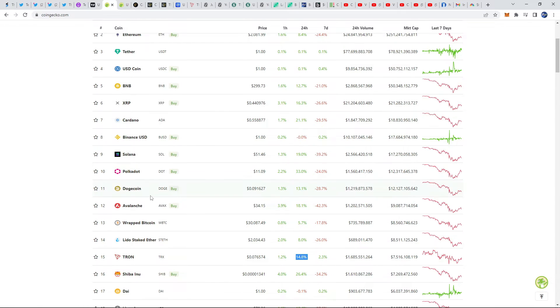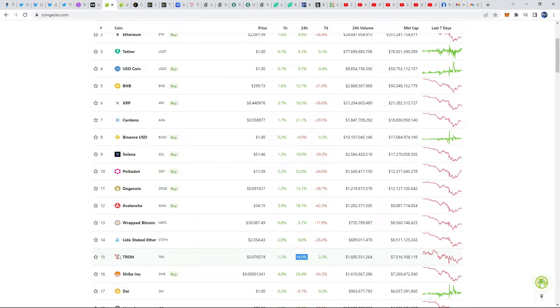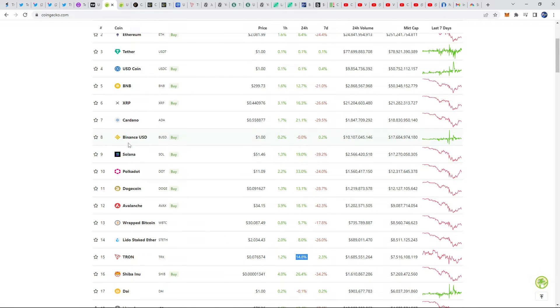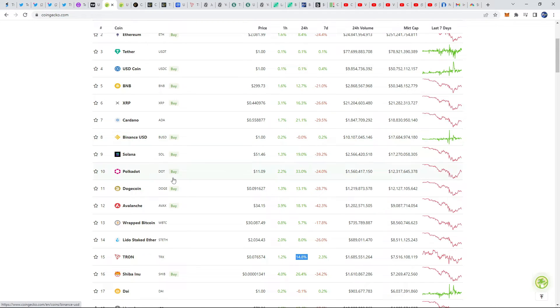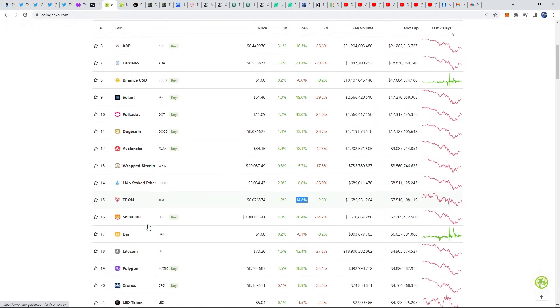I think that TRON, I'm very confident on this, will absolutely be in the top 10 in the coming years. I think that it's going to bypass Polkadot, I think it's going to bypass Solana, and I think it's going to bypass Cardano and BUSD. We could even see it starting to move towards top five here.